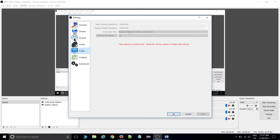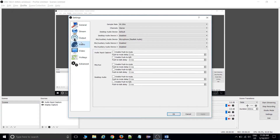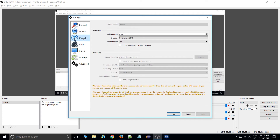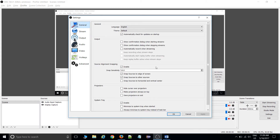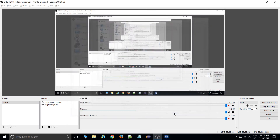In the Video settings, I've set all these settings. Currently I'm in a recording phase so some settings can't be changed. Under Audio, only the mic is enabled and the rest are disabled. Under Output, the format is MP4, encoder is Software x264, and Stream settings remain the same.